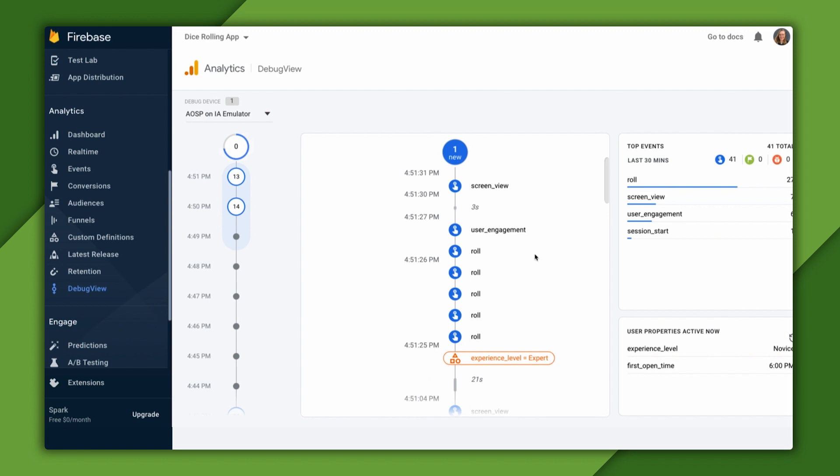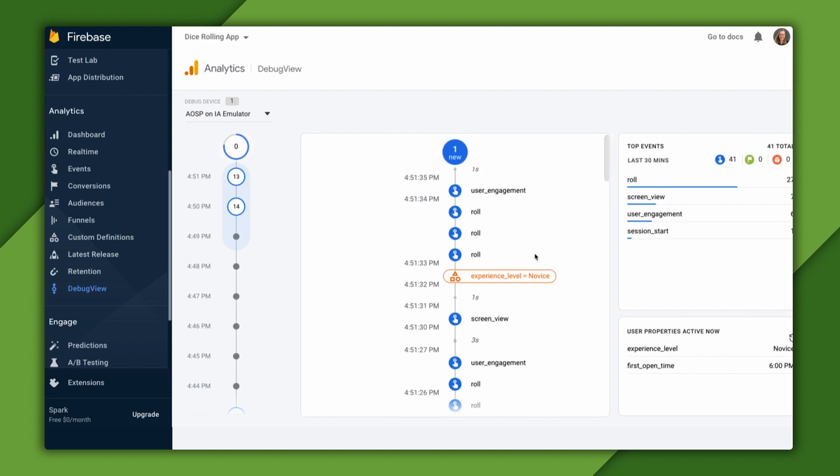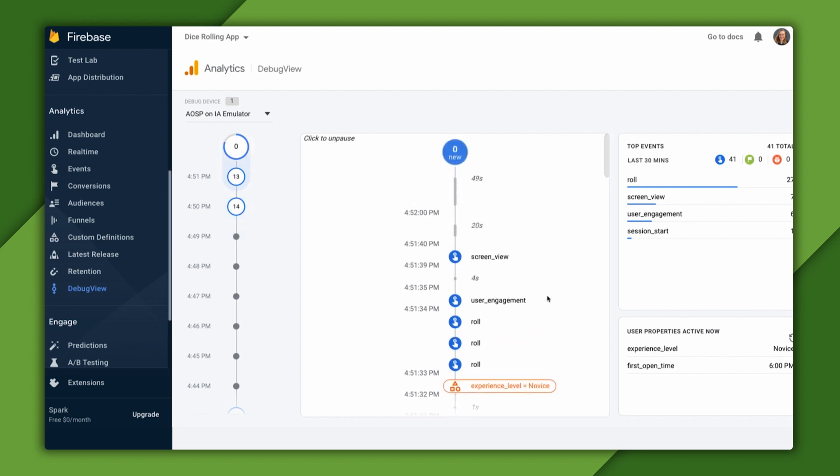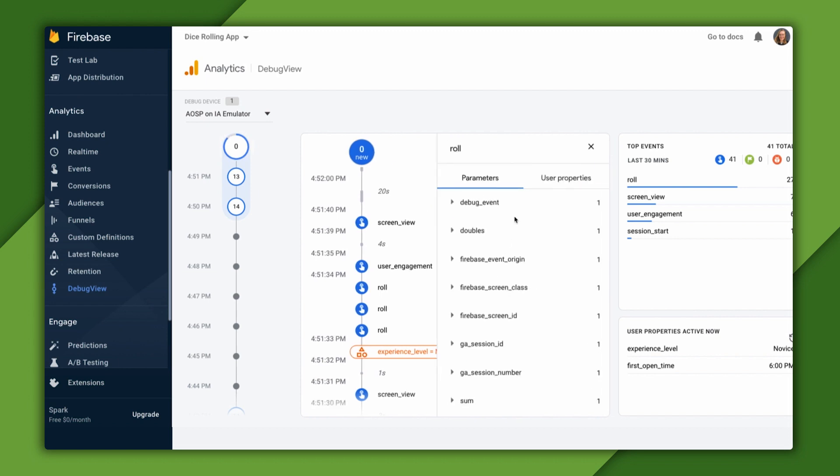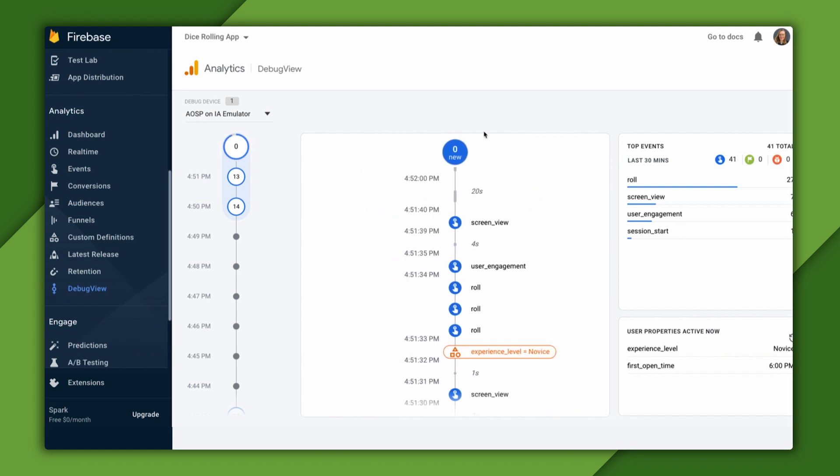If I restart my app and choose novice as my experience level this time, we can see that the new experience level value is being set to novice. And now each event following that includes our user property. I'm confident now that my code is working and that my analytics events and user properties are logged in my code.